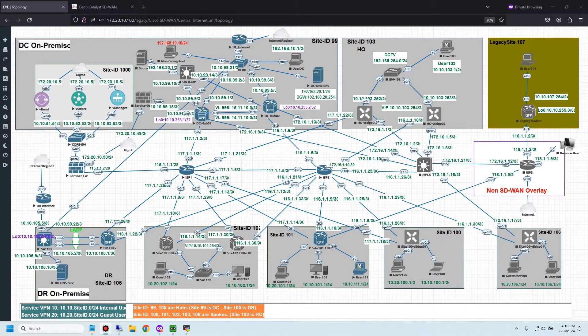Hi friends, welcome back to Network Platform channel. Today I would like to show the configuration steps for redirect DNS in service-side Cisco SD-WAN.